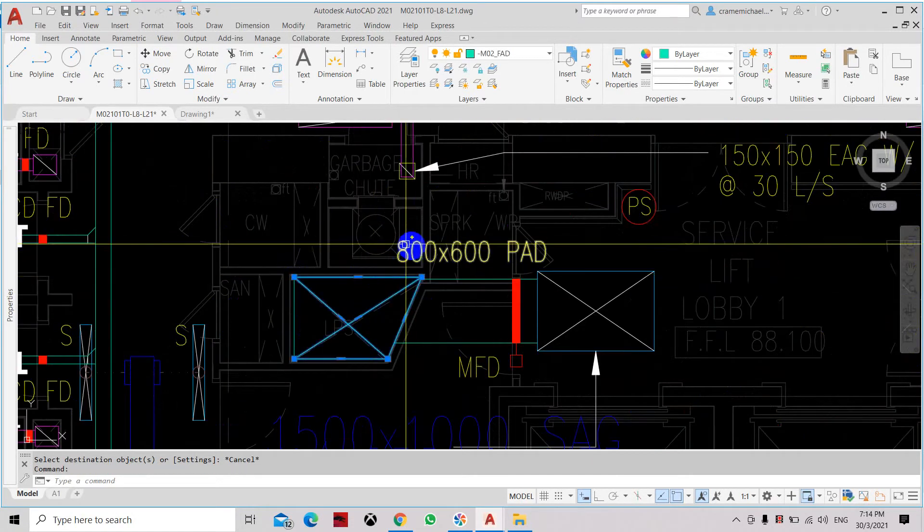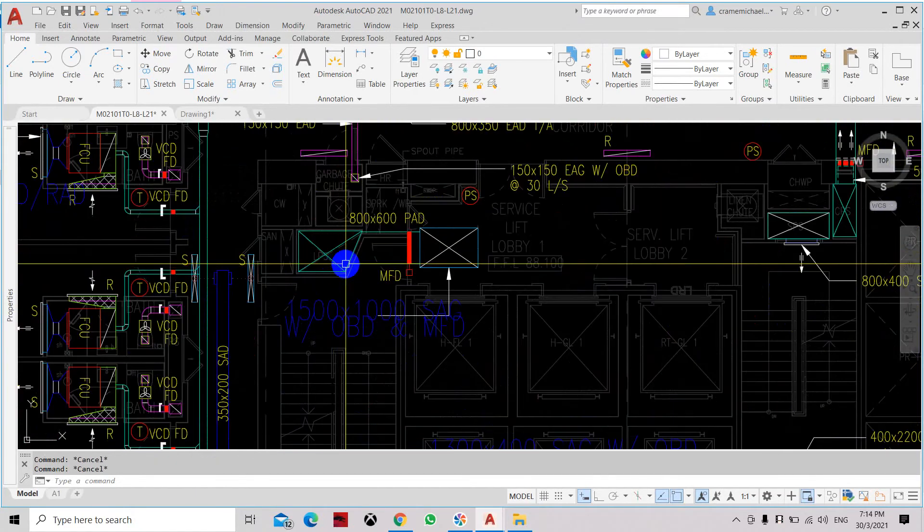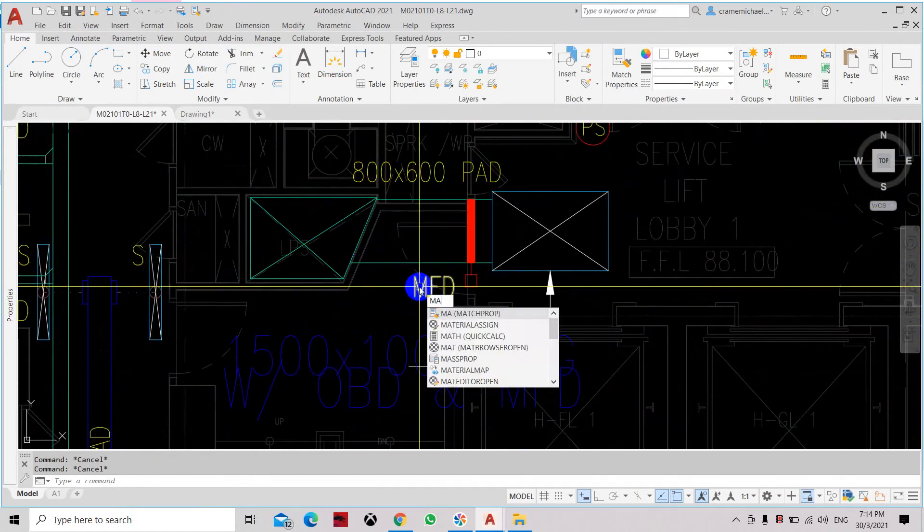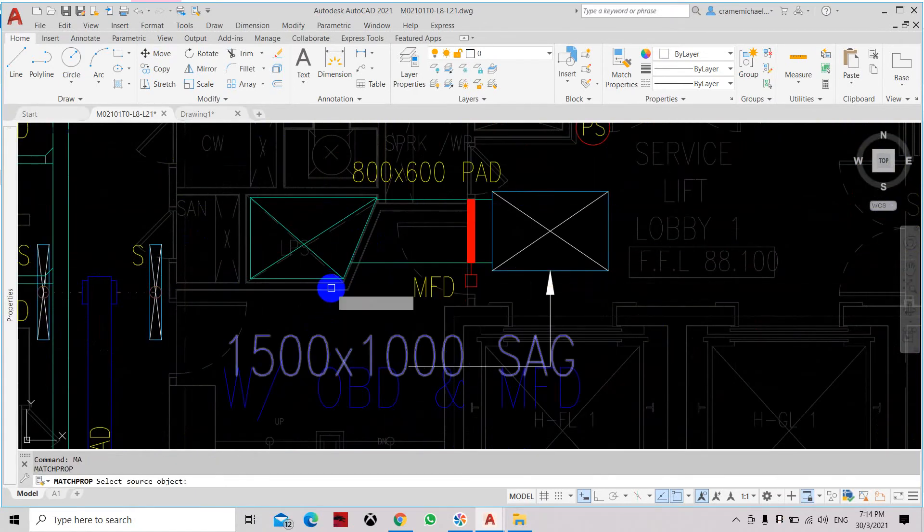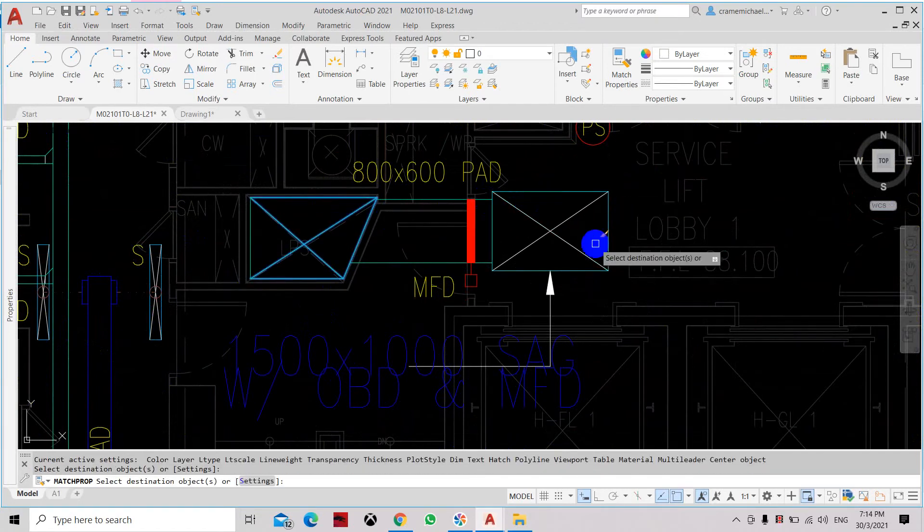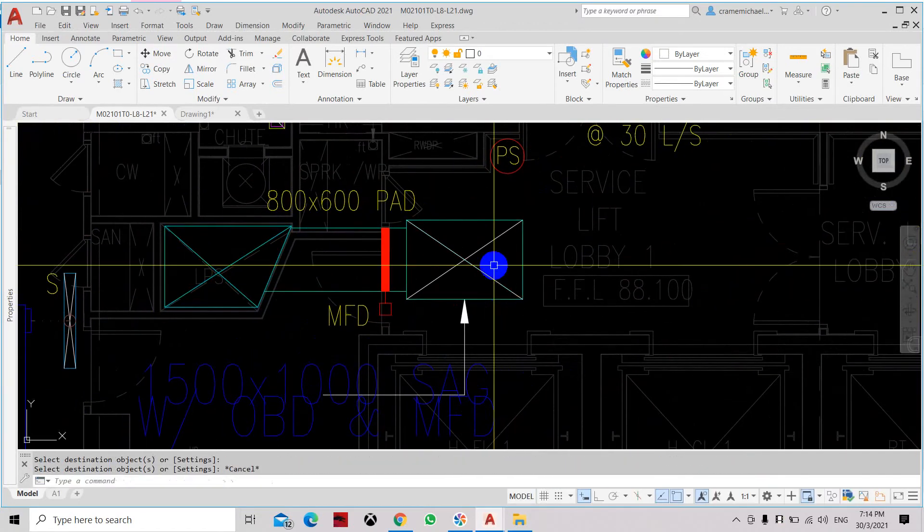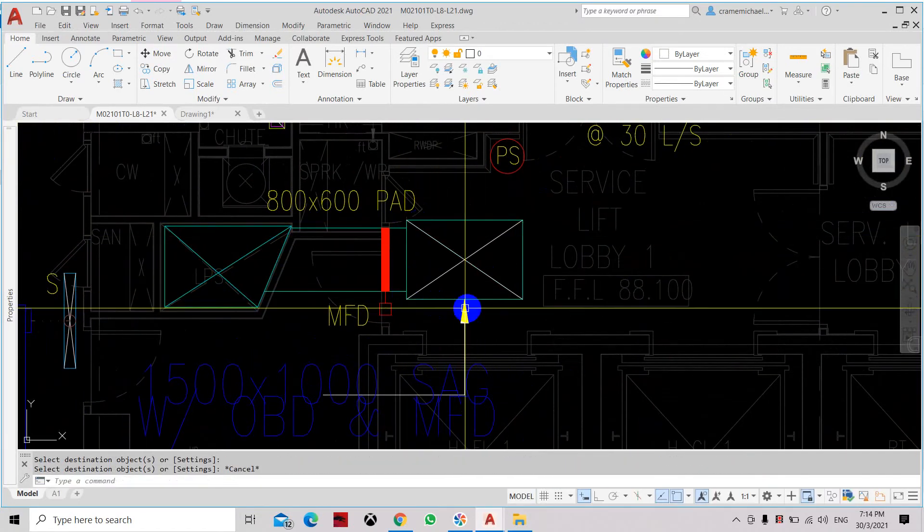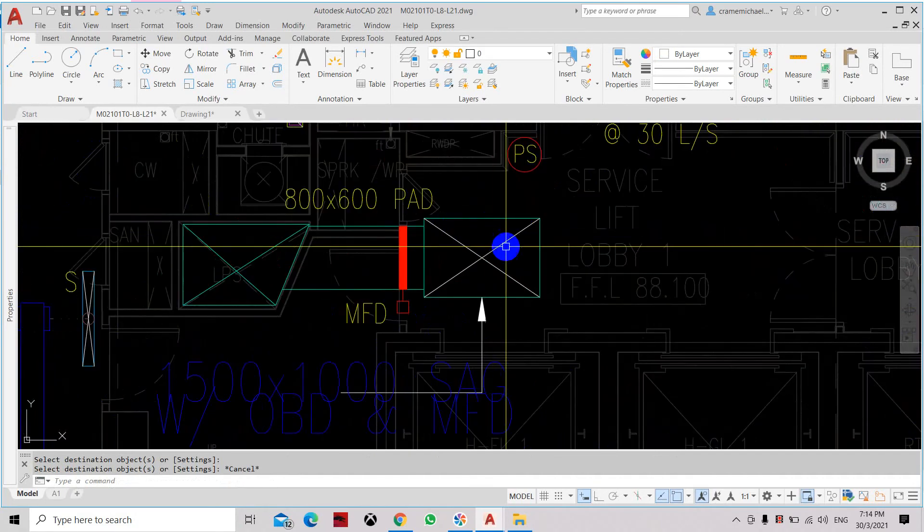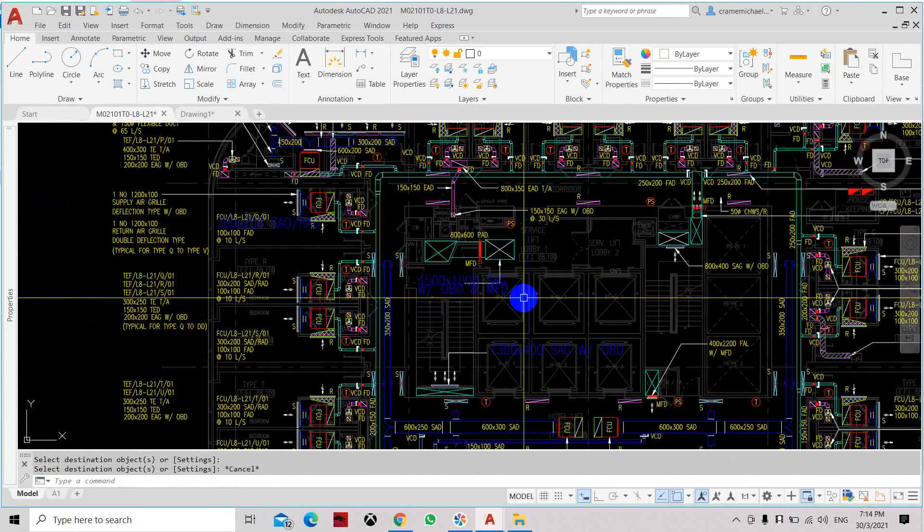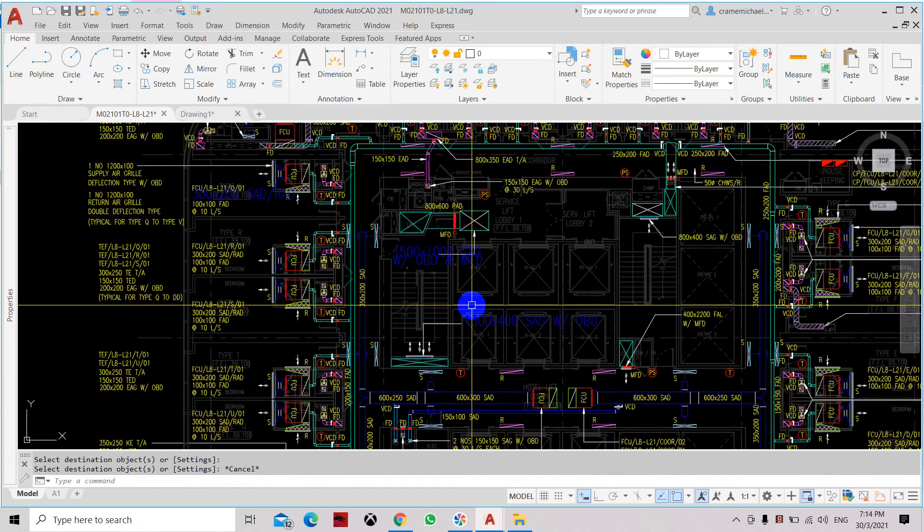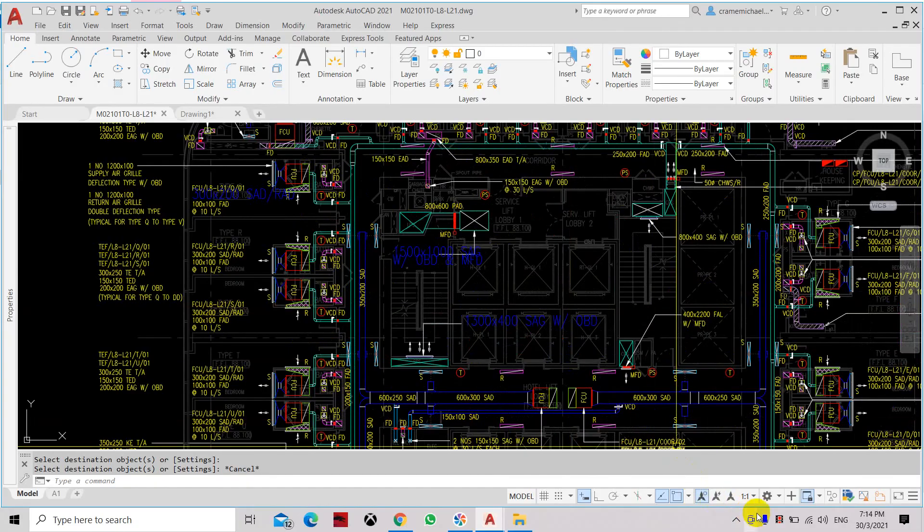Let's try it with this line. Let's have this match properties as our reference and follow this. And then let's put it here. So we change the color and the properties including the layer of this object. So that is how to use the match properties in AutoCAD.